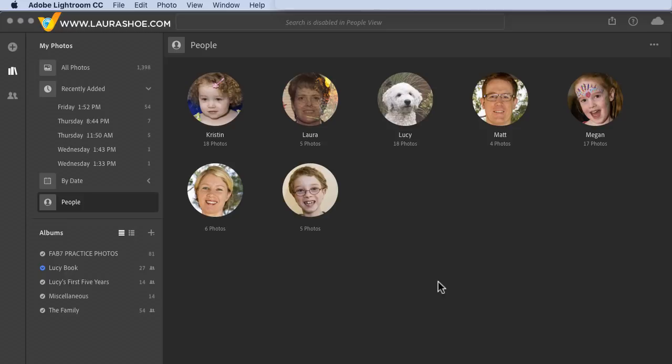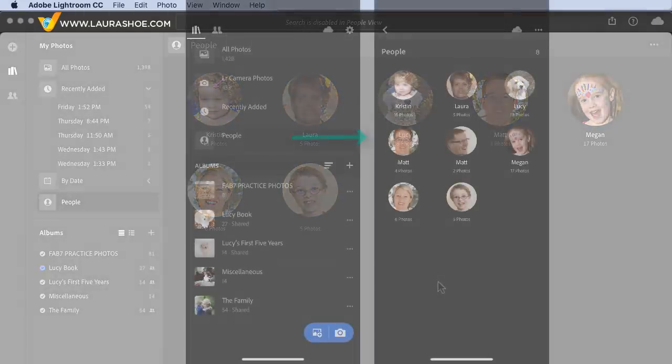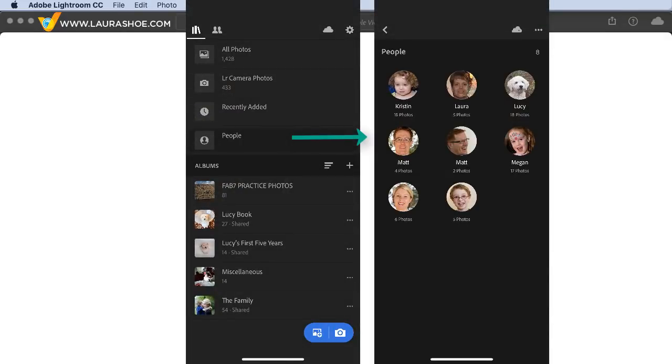You shouldn't see changes to your named people. In addition to People View in Lightroom CC desktop, you'll also find it in Lightroom CC on your mobile devices and on the web, so you can work with people in those clients as well.